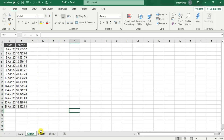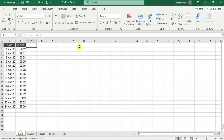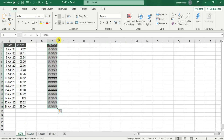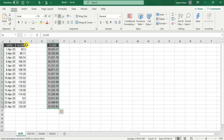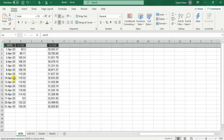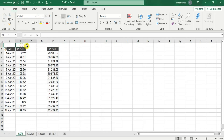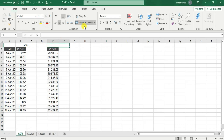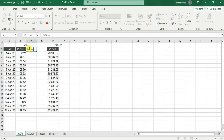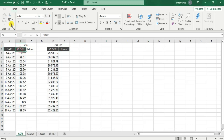Now we need to calculate the beta. I'll copy the KSE-100 index closing prices into the ACPL file. Now, before calculating betas, we need the returns of individual stocks and the market returns. This column belongs to ACPL and these two columns belong to the KSE-100 index of the market. Over here I'll be calculating the returns for ACPL and over here the returns of the KSE-100 index.